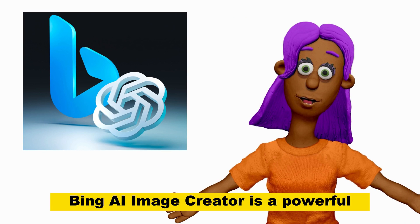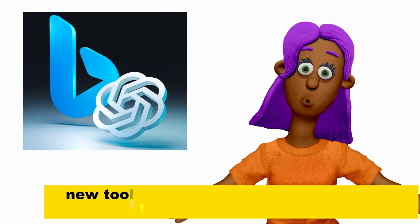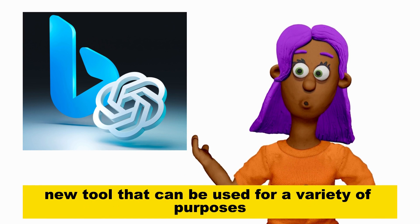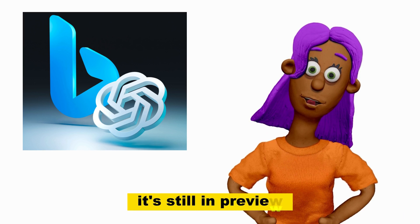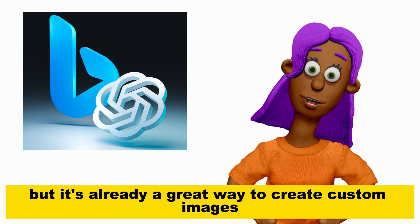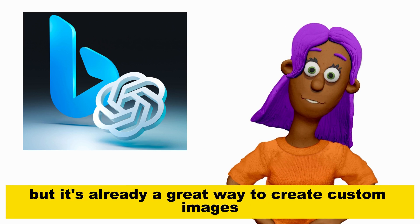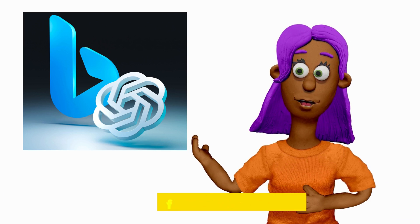Bing AI Image Creator is a powerful new tool that can be used for a variety of purposes. It's still in preview, but it's already a great way to create custom images for your projects.